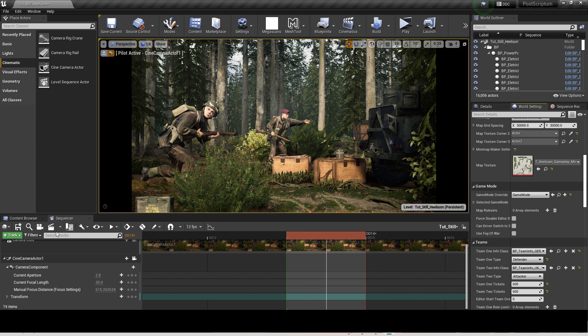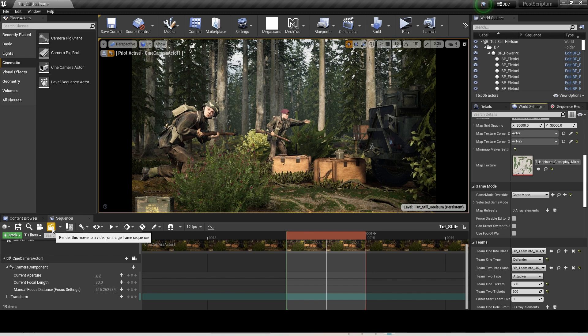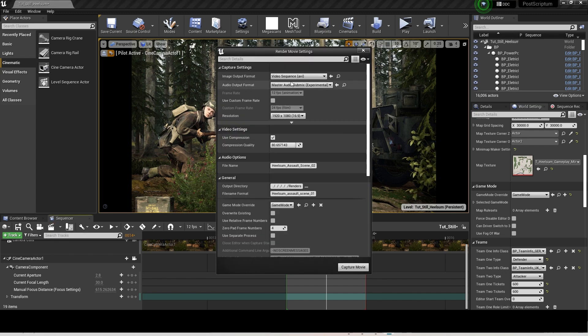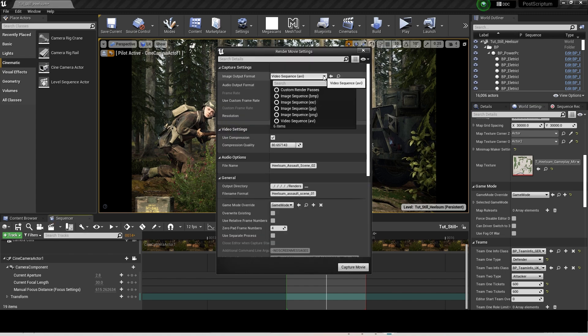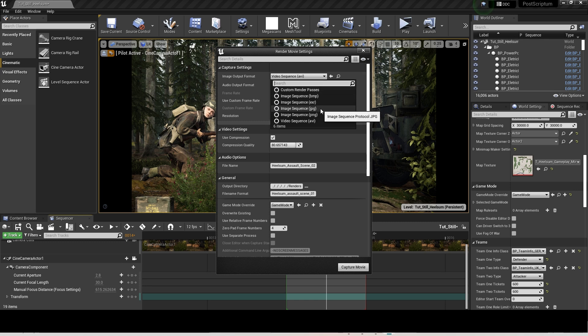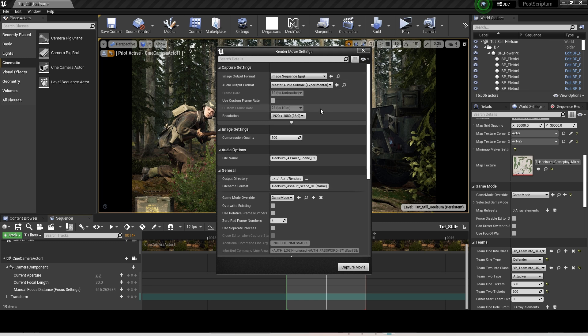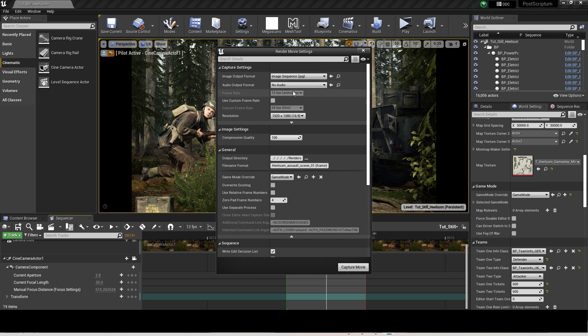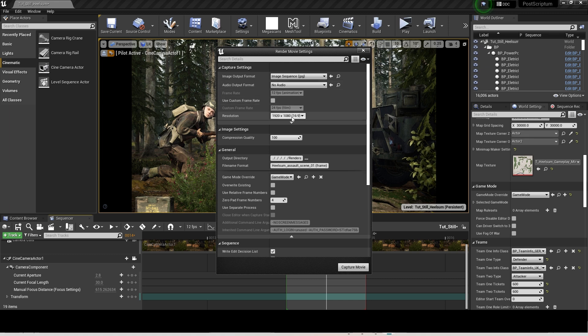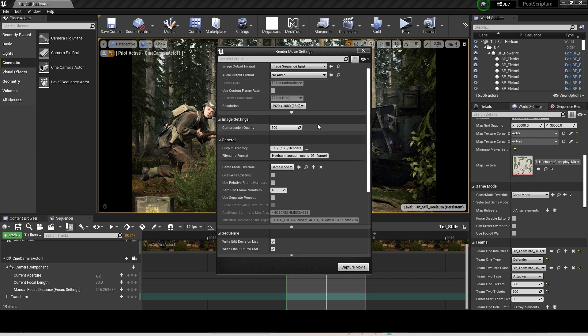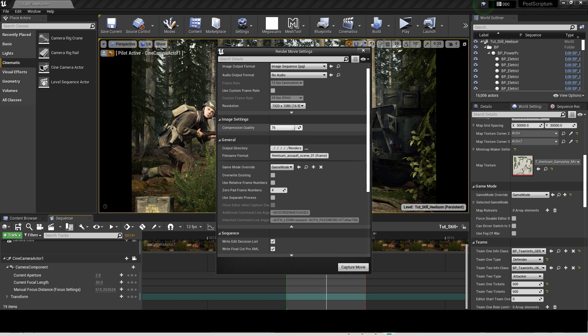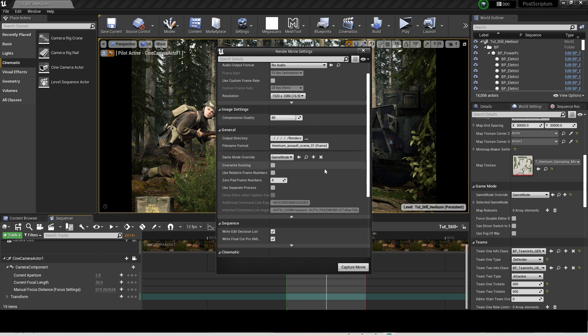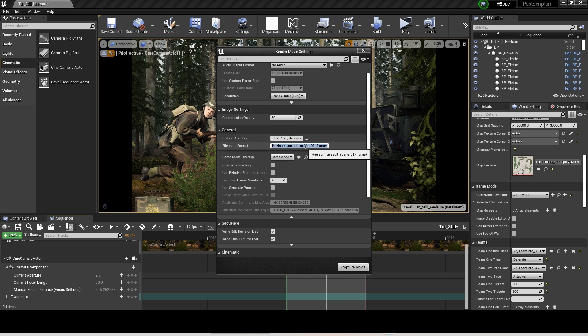Now click the render icon and choose Image JPEG, no audio, choose your resolution, and compress down to 80. Now pick your directory and name the file.